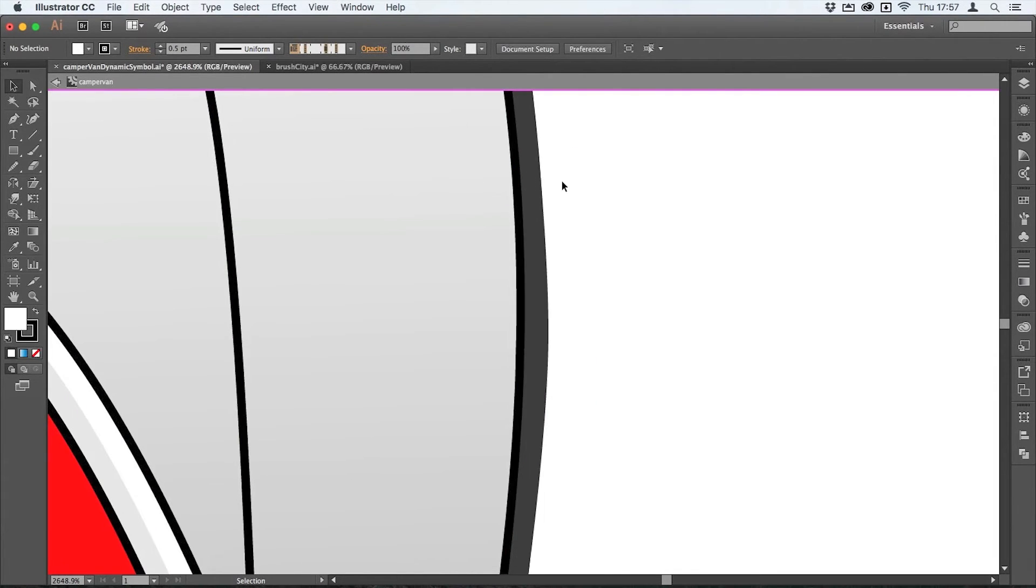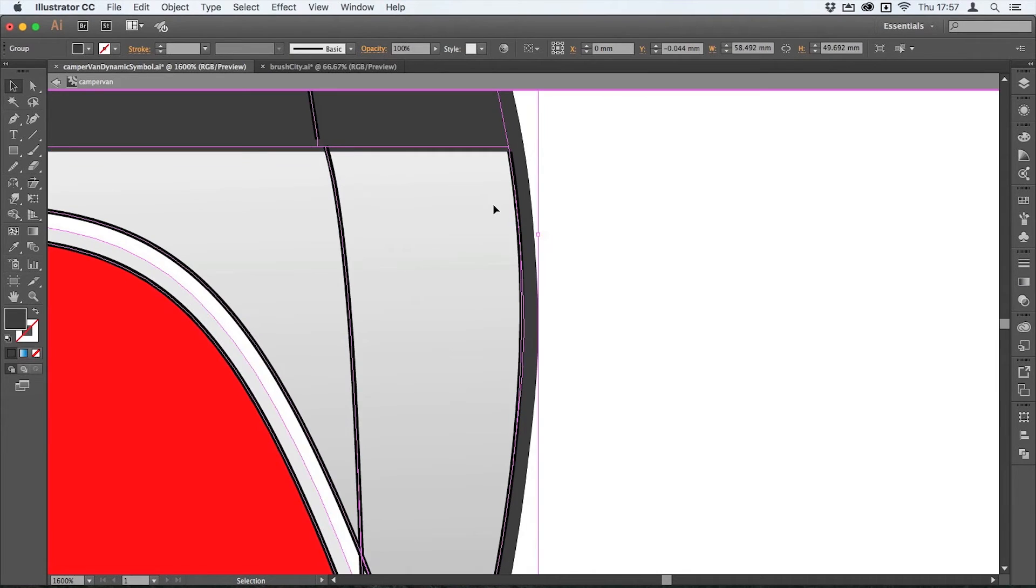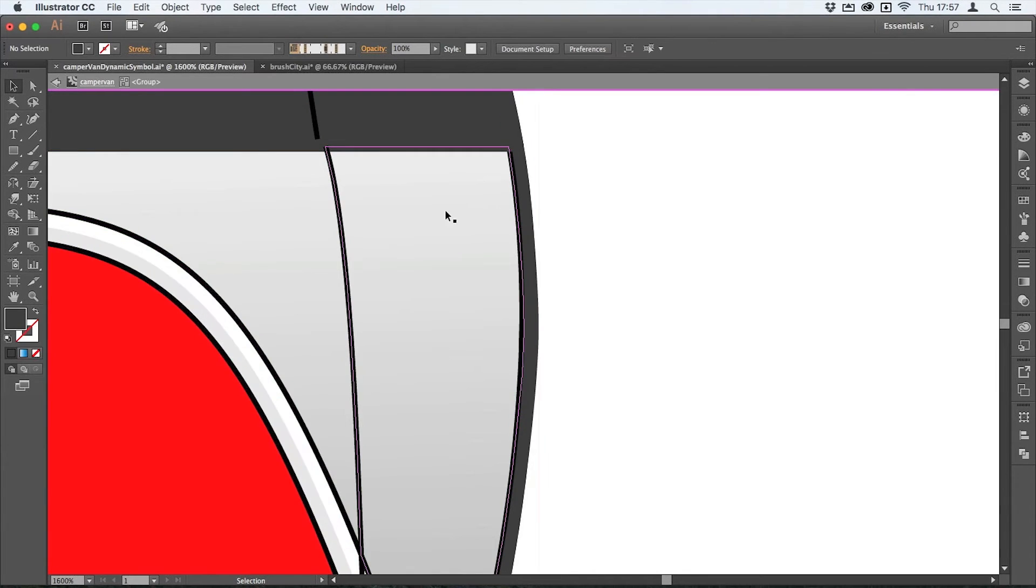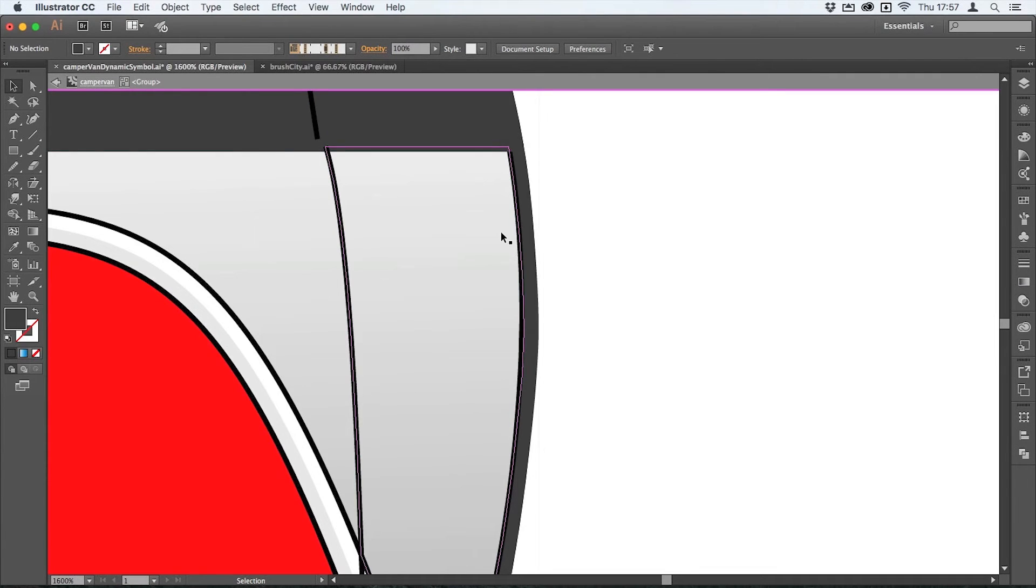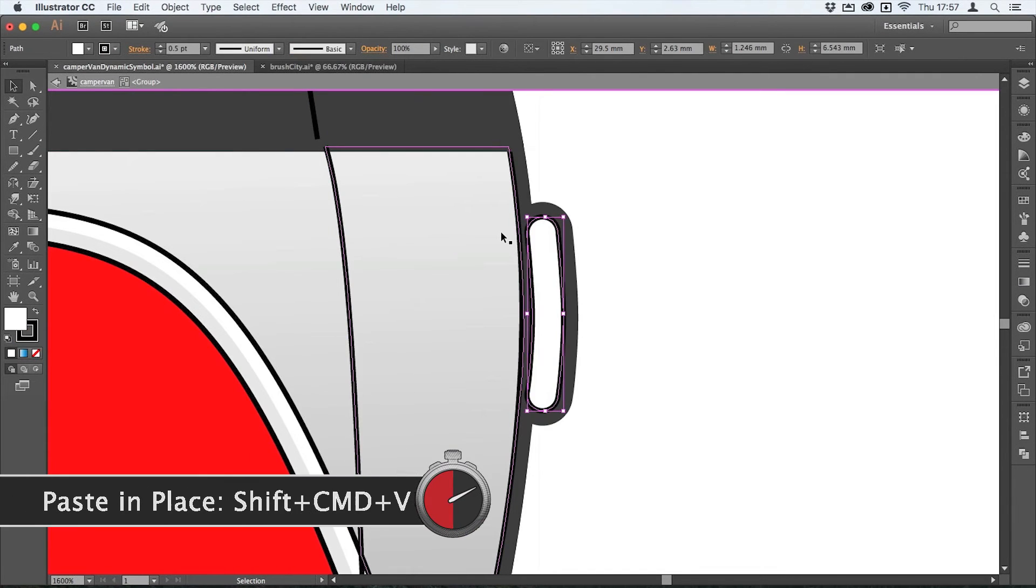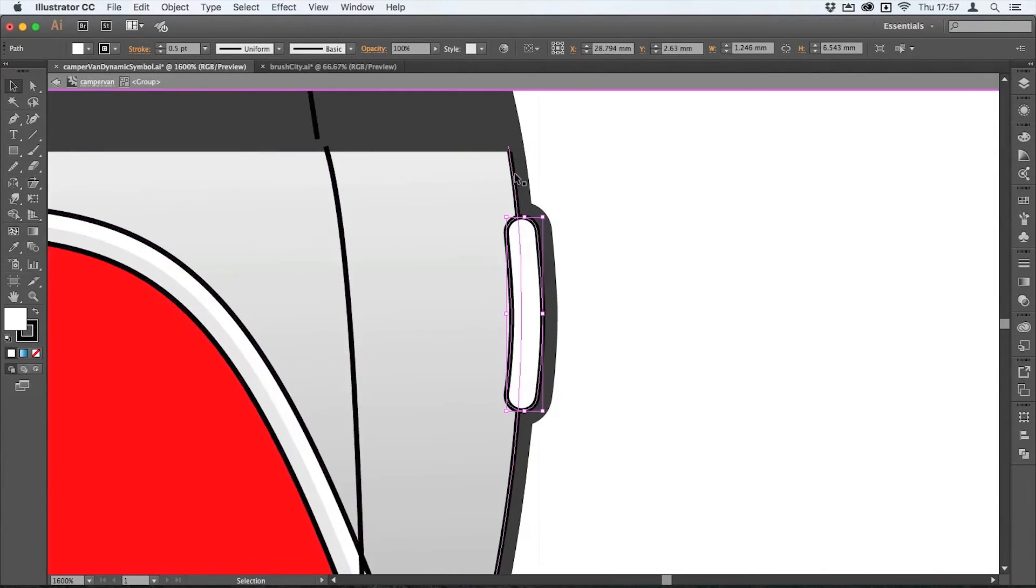I just need to cut that to the clipboard because while I'm inside the symbol this is actually a group inside the symbol. So I need to double click in there to get into the group - you can see that in the isolation mode bar at the top. I can then paste that in place and you'll see that the appearance attribute I've got that draws the black stroke around it is working perfectly.